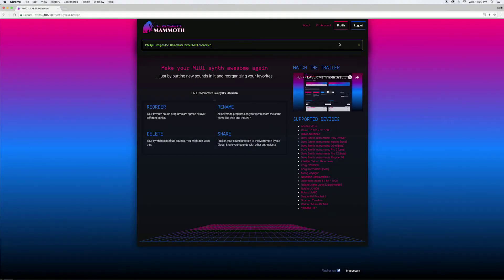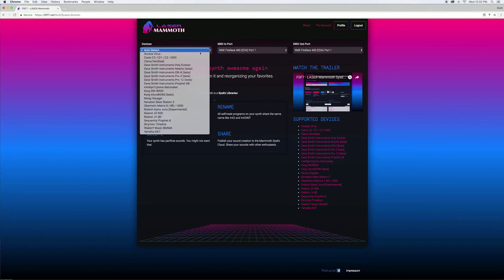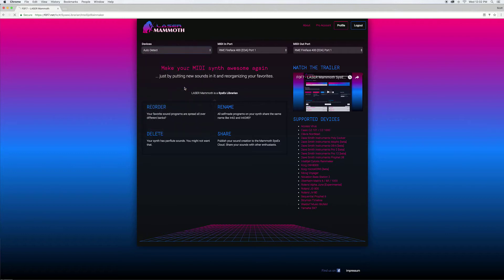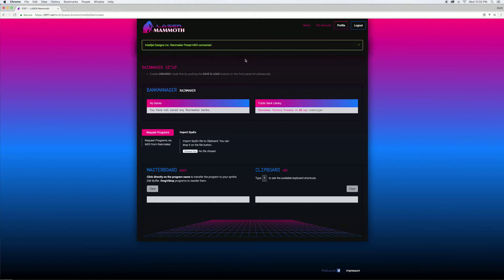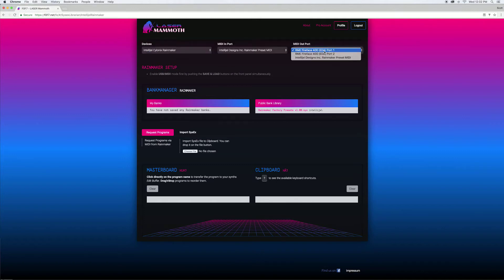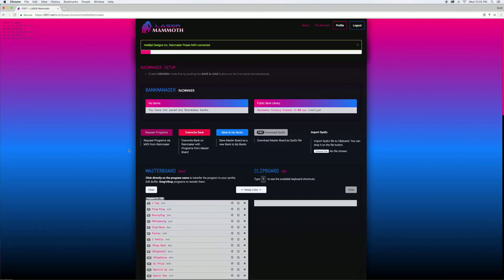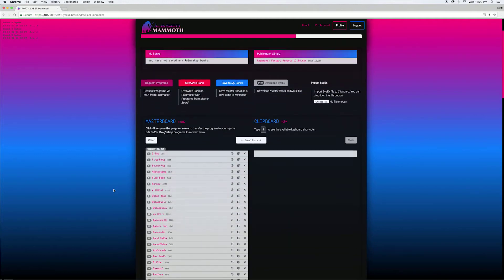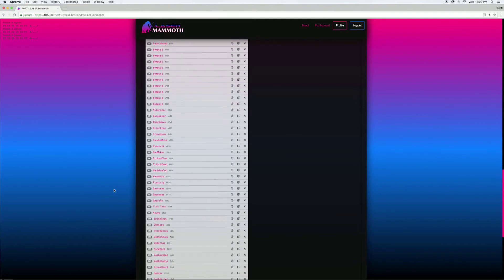Laser Mammoth will automatically detect the Rainmaker or you can select it from a drop-down menu. This takes you to a Rainmaker page. You'll need to select the Rainmaker as your MIDI in and MIDI out device and then once you've done that you can request programs from the Rainmaker and it will read any presets that you have on the Rainmaker.